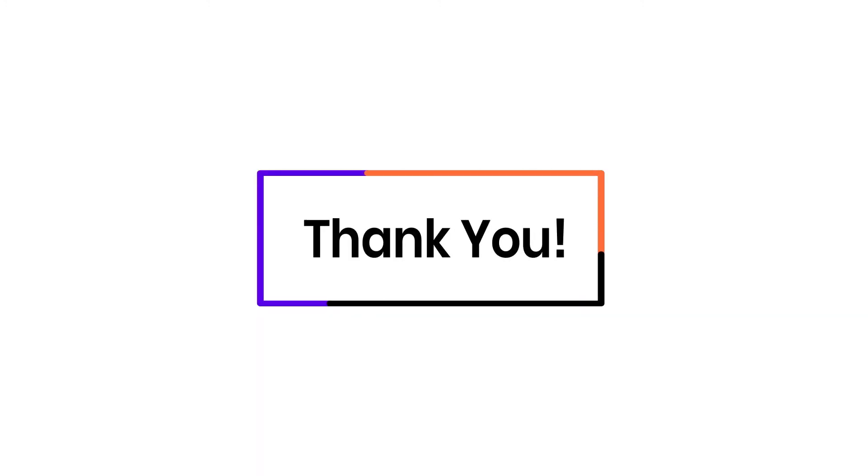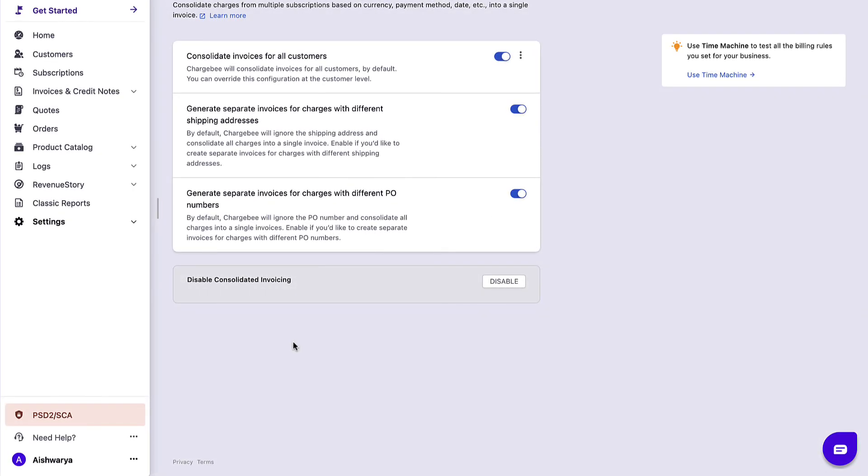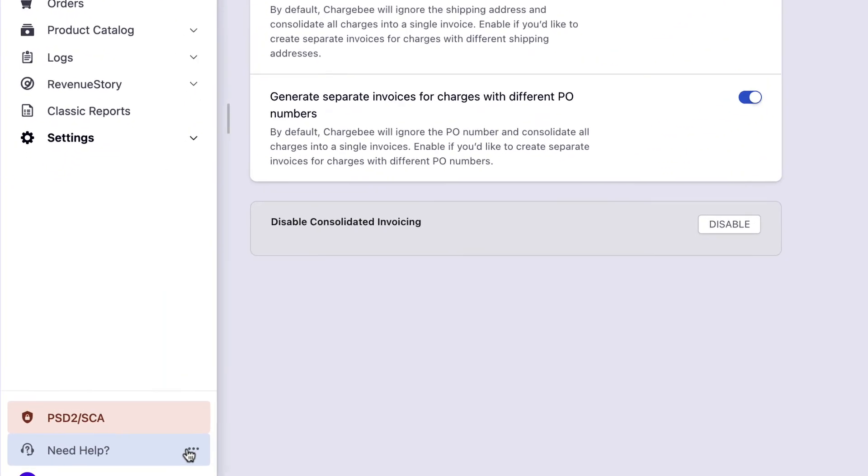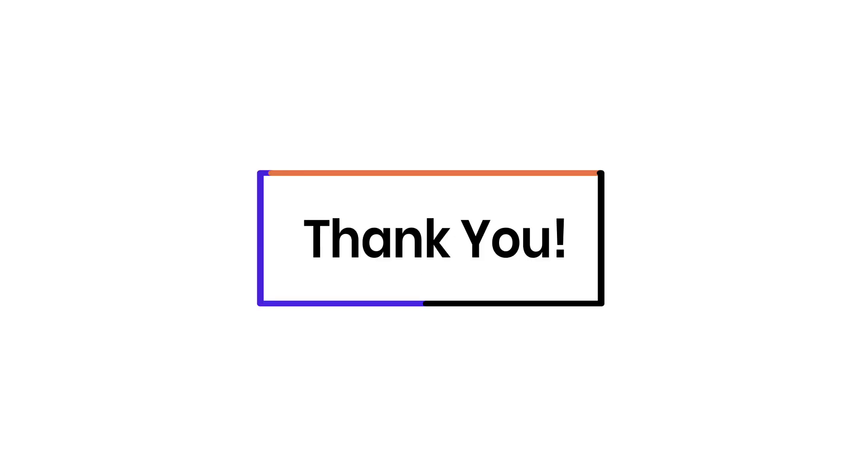There you go. Thank you for watching this video. If you have any queries, write to support at chargebee.com or check out the need help section in the app.